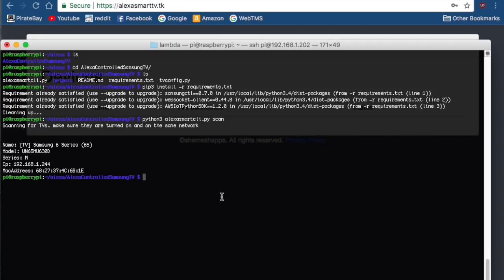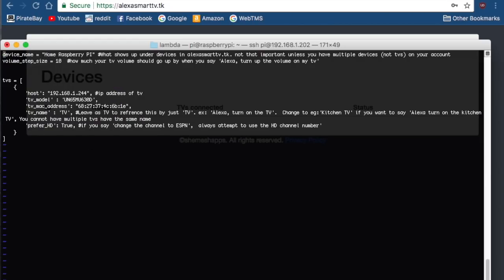What you want to do is go edit the TV config file, and you want to basically input what it printed out right into this file. You're going to put in your host, your TV model, the MAC address, and then here you're going to put in the name of what you want to call it from your Alexa.